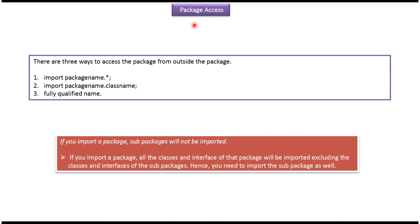Hi, in this video tutorial I will cover package access. There are three ways we can use to access the package from outside the package. The first one is import package name dot star, the second one is import package name dot class name, and the third one is using fully qualified name.